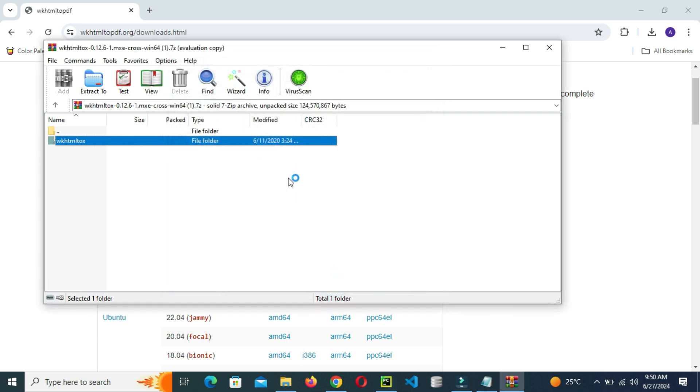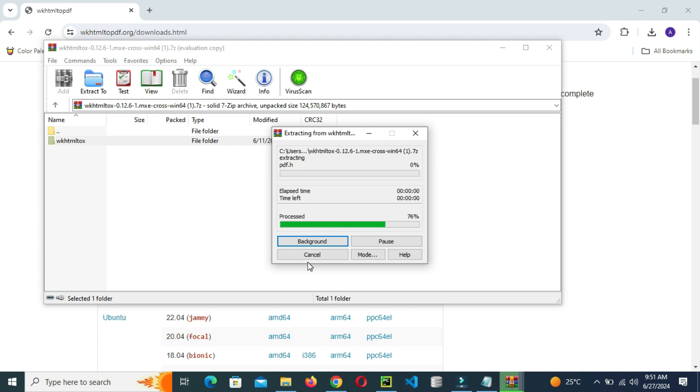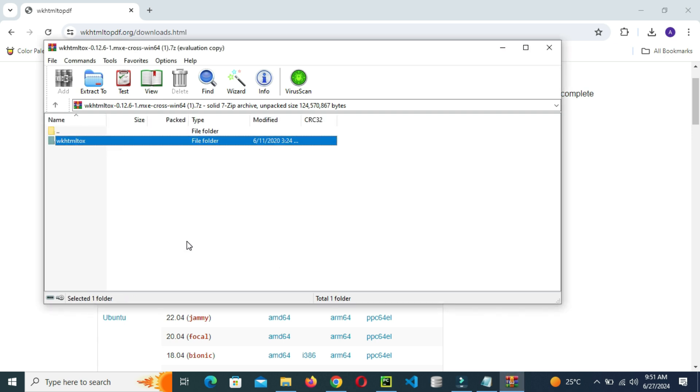Hold on for a few minutes, a few seconds until the extraction is done. So let's hold on. Extraction started, extracting from wkhtmltopdf to the local disk C. So let's hold on.